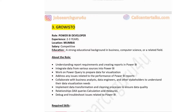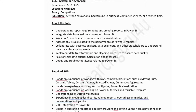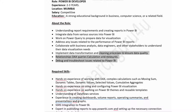The third company is Grovis, hiring for a Power BI developer in Mumbai with two to three years of experience. Salary is competitive. Education requires a strong background in business, computer science, or a related field. Responsibilities include understanding report requirements and creating reports in Power BI, integrating data from various sources, working on Power Query for data visualization, collaborating with business analysts and data engineers, writing DAX queries, calculations and measures, and debugging and troubleshooting Power BI issues.